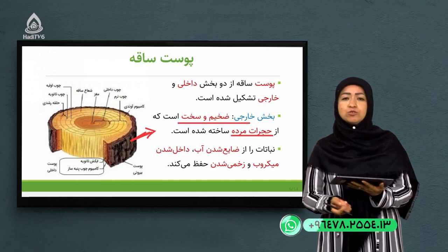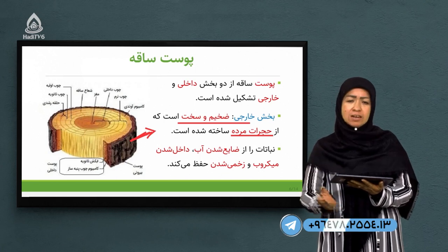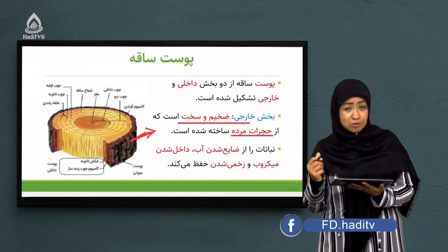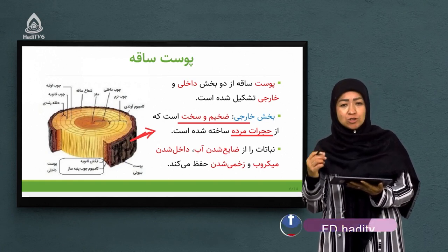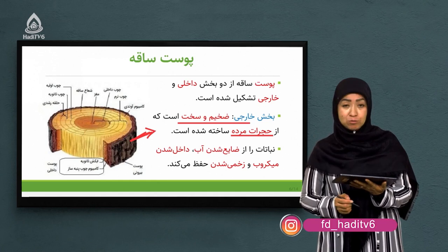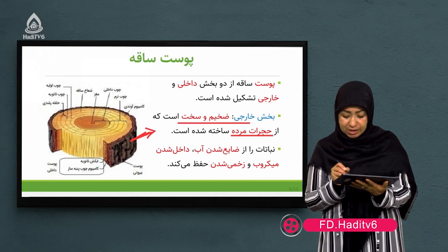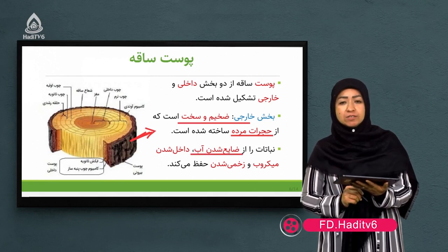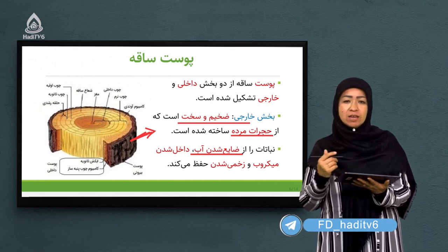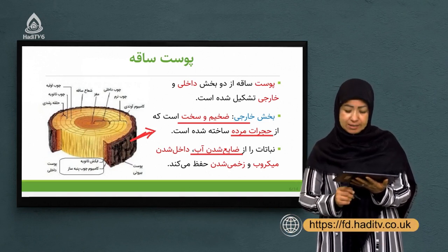این حجرات، حجرات مرده هستند. به همین خاطر تکه‌تکه شده و از تنه درخت می‌ریزند. لزوم وجود این حجرات مرده برای چیست؟ این حجرات مرده بسیار برای ساقه نباتات اهمیت دارند، مانند کلاهک ریشه که نقش حفاظتی داشت. این حجرات مرده در بخش خارجی پوست باعث می‌شوند نبات آب زیادی را از دست ندهد، مانند یک سپر یا محافظ عمل می‌کنند.